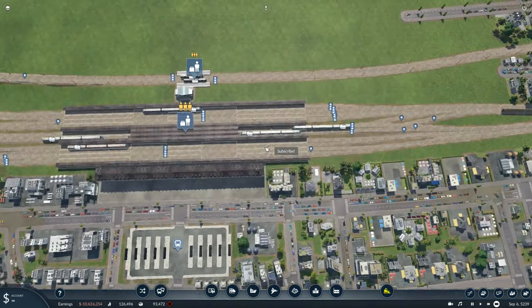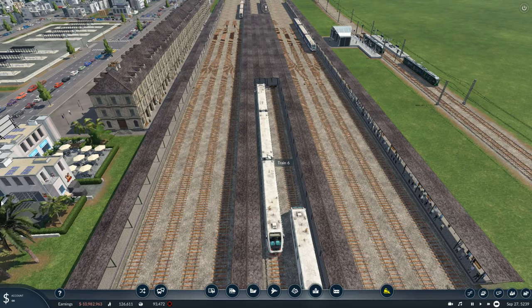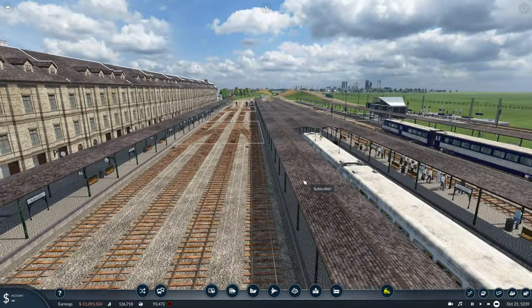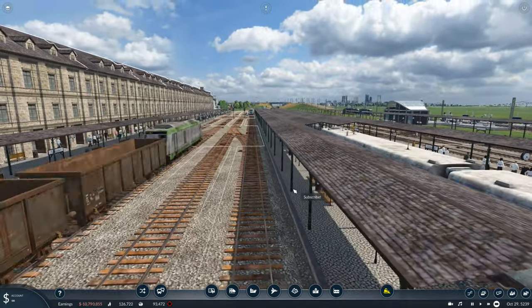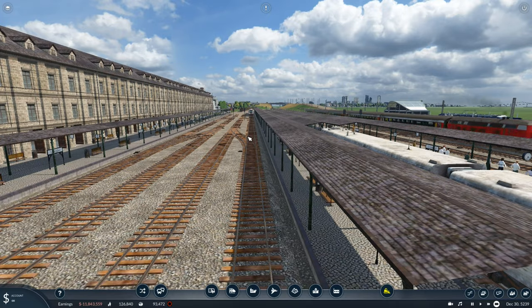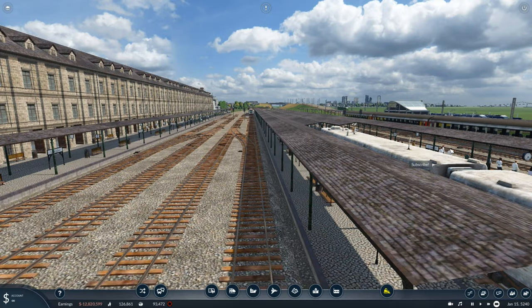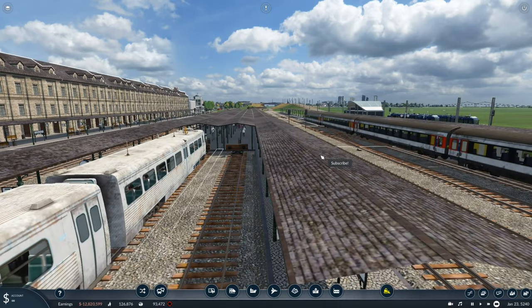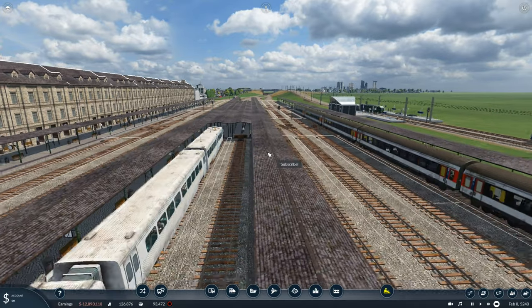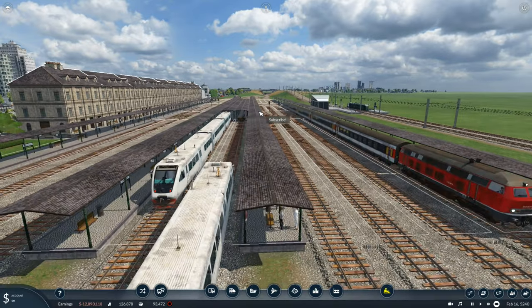What passengers can do here is hop off the commuter service, and if they want to go further all they have to do is walk across here — right here is a track for intercity and cross-country services. You just go across one side of the platform.